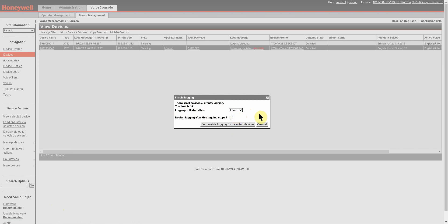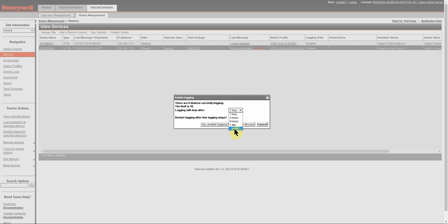I'm going to go ahead and select one hour for this demonstration. You also have the option to restart logging after this logging stops. This can be useful, but you need to keep an eye on it. If you select this, the log will continue to grow, and if it gets too large, you could have some serious issues even trying to open the log. Our recommendation is to never select more than one week and don't select to restart the logging after it stops.